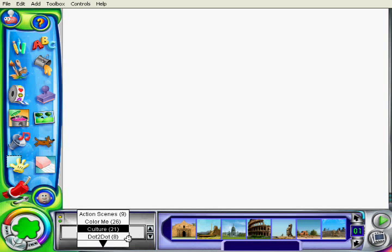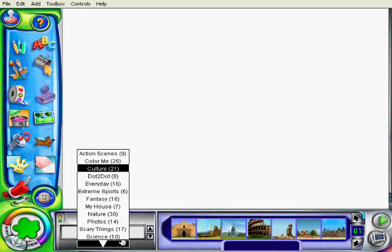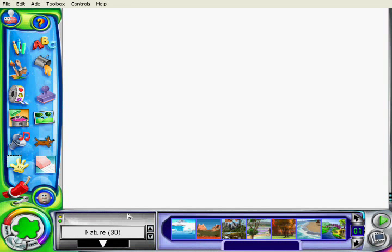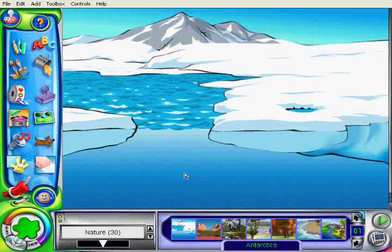In this particular case I'm going to choose this nice arctic background, and I just drag and drop it into my screen.